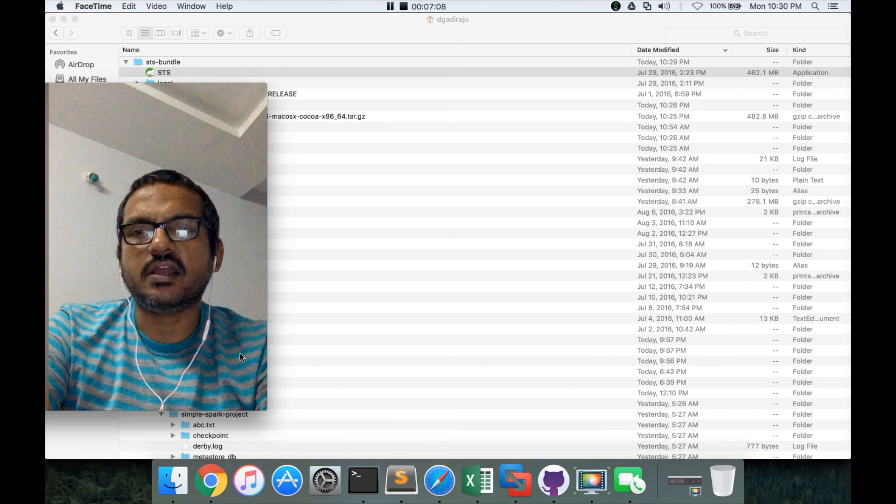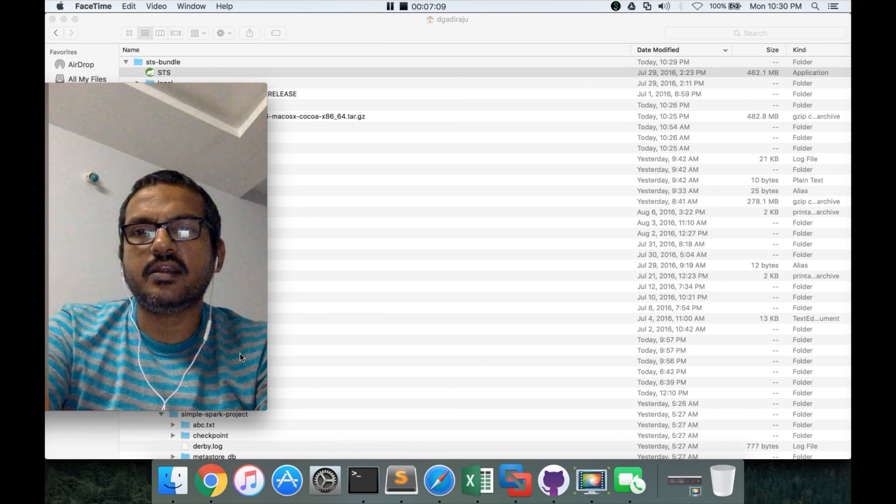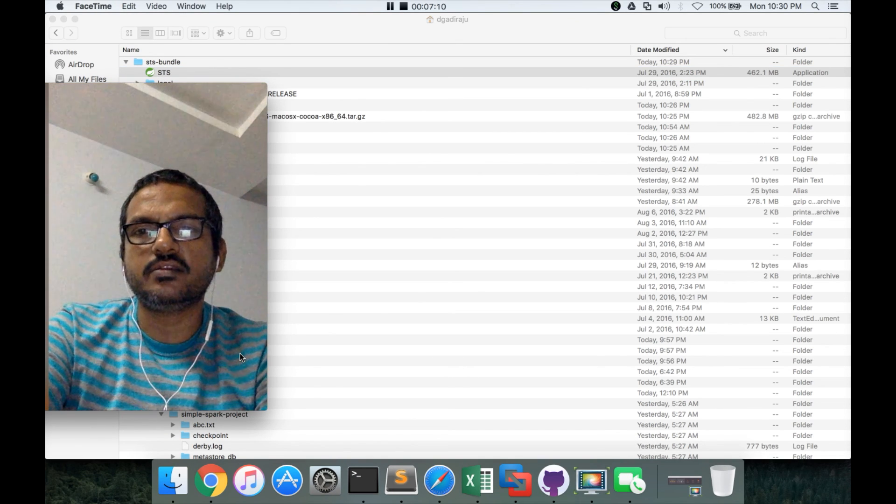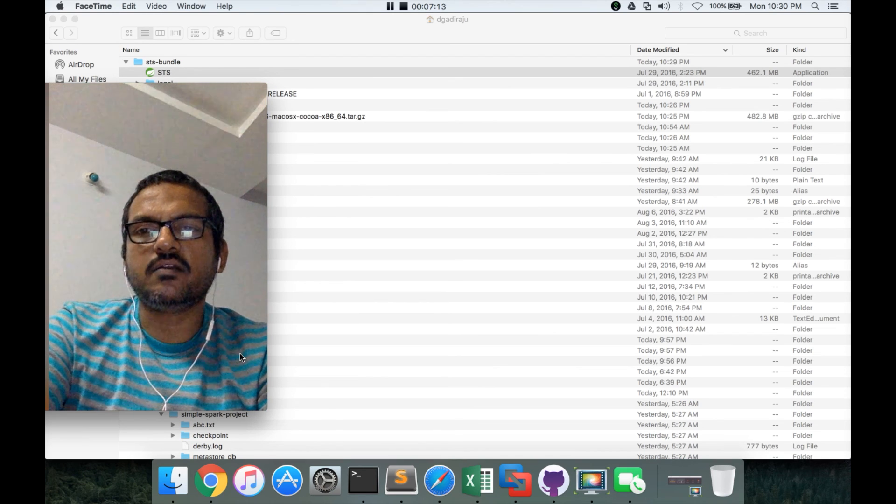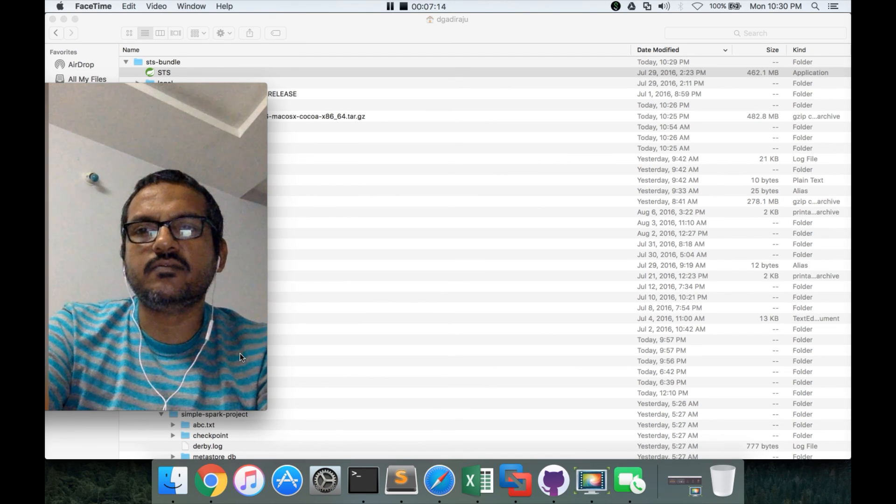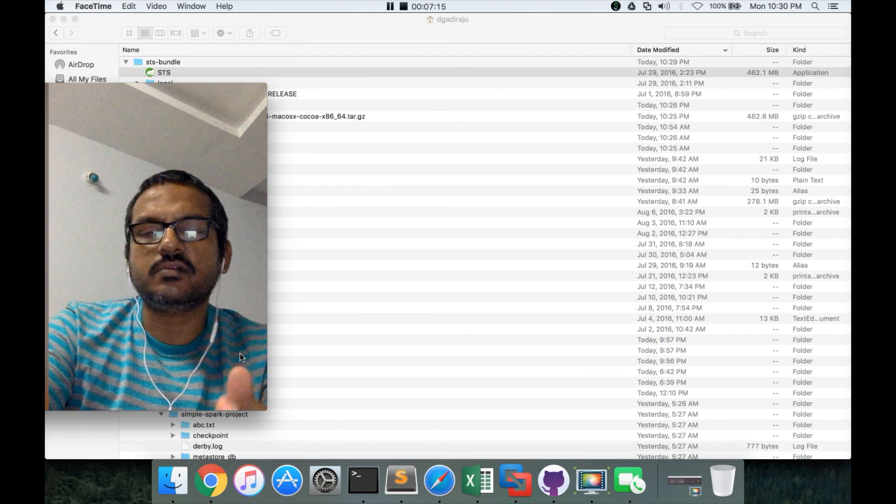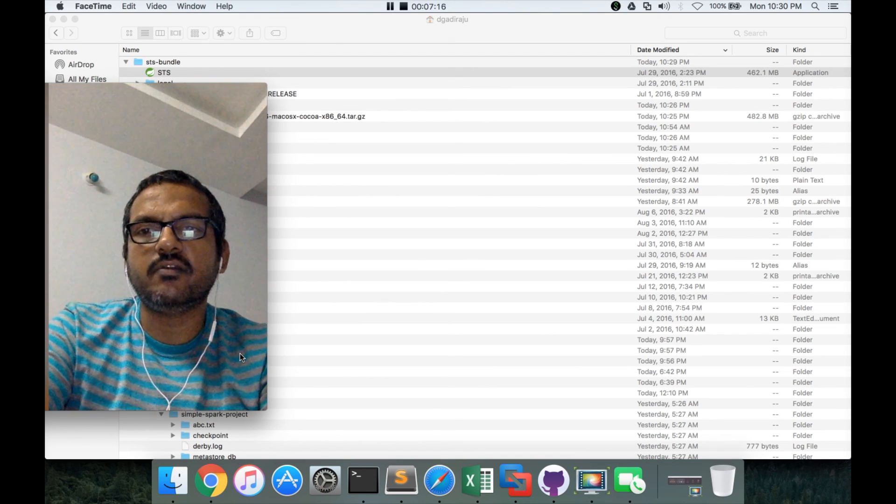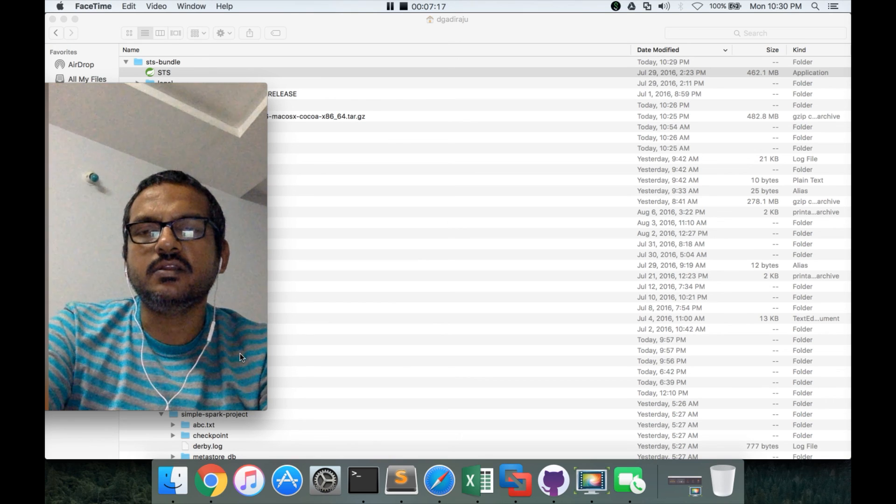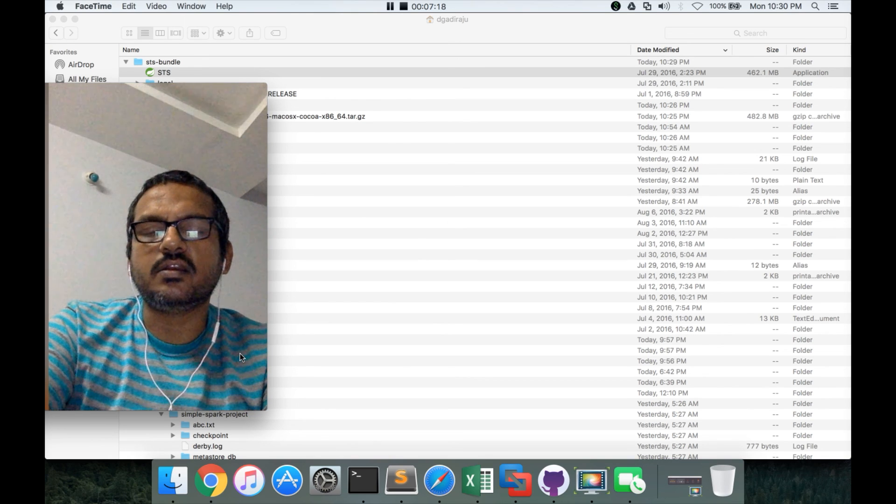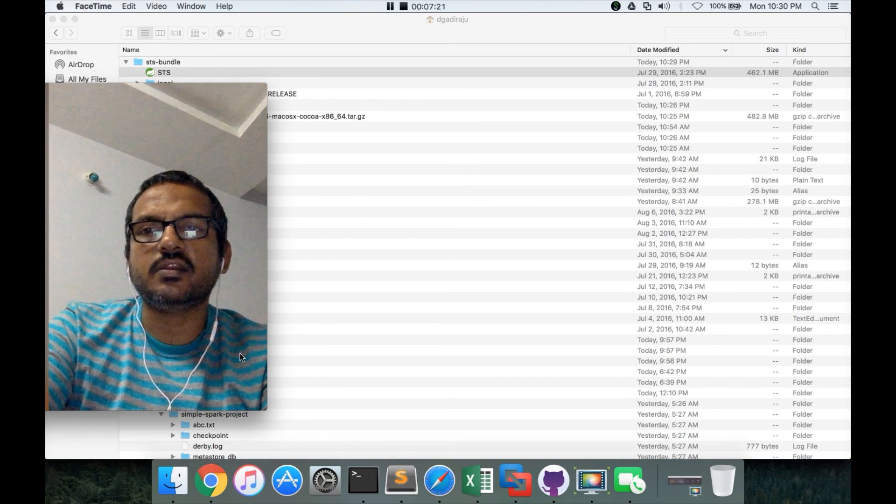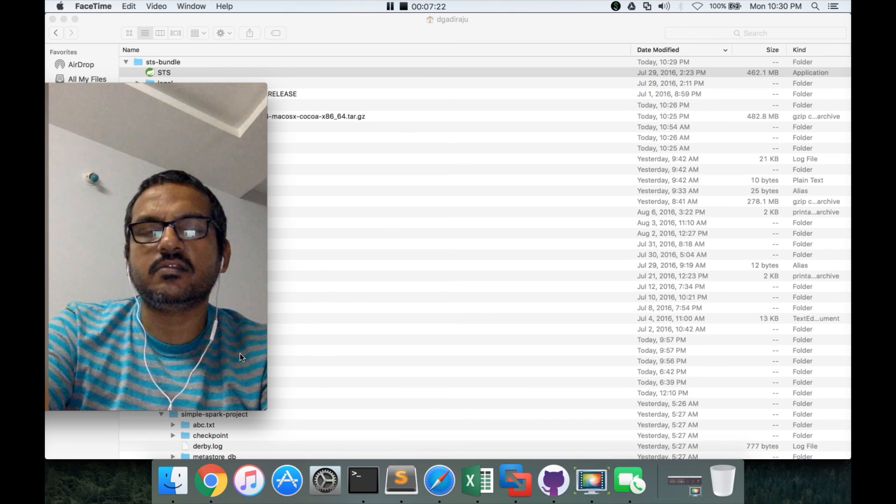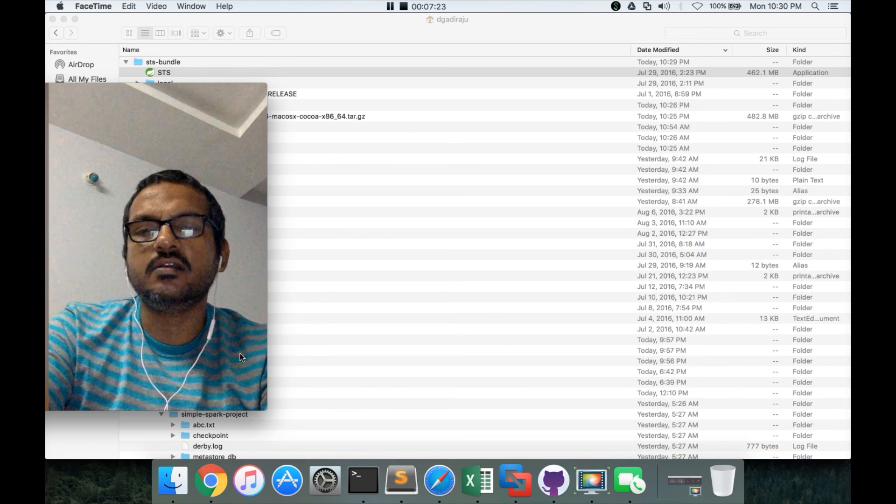So that being said, we have downloaded and installed sts, and we are able to launch it also. As part of the next video, we will try to create simple maven application, because it already have the maven. And at that time we will also create the workspace.